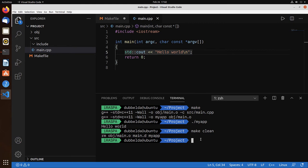But it would also be nice if you can do that in the graphical user interface. And for that, we installed the Code Runner extension.